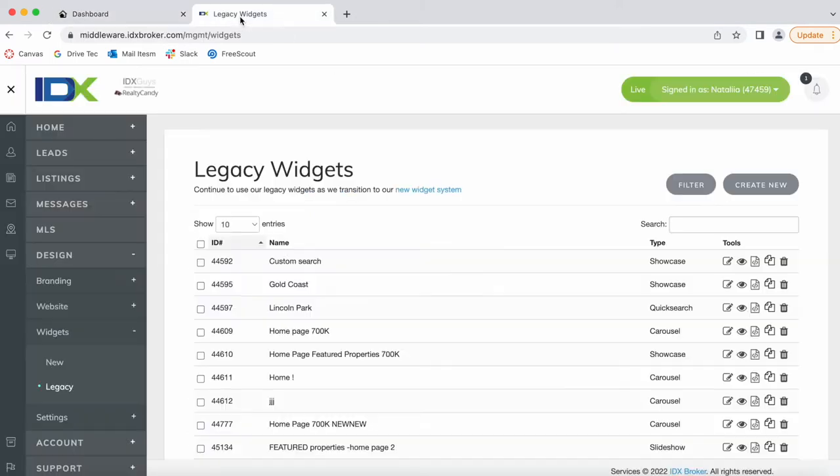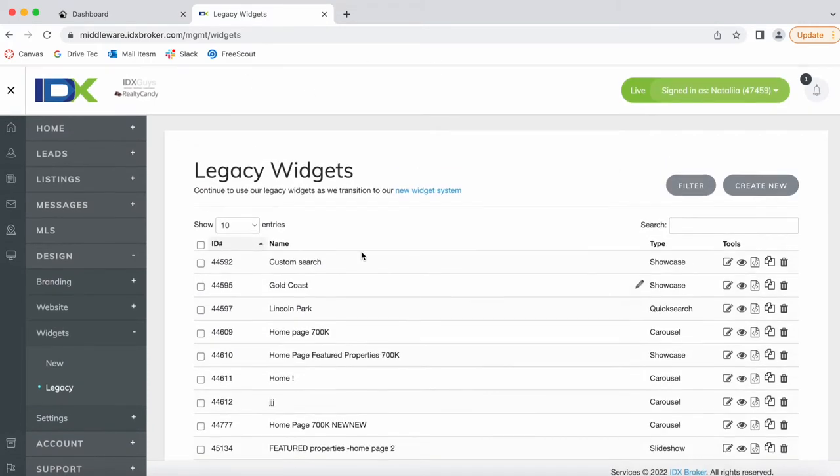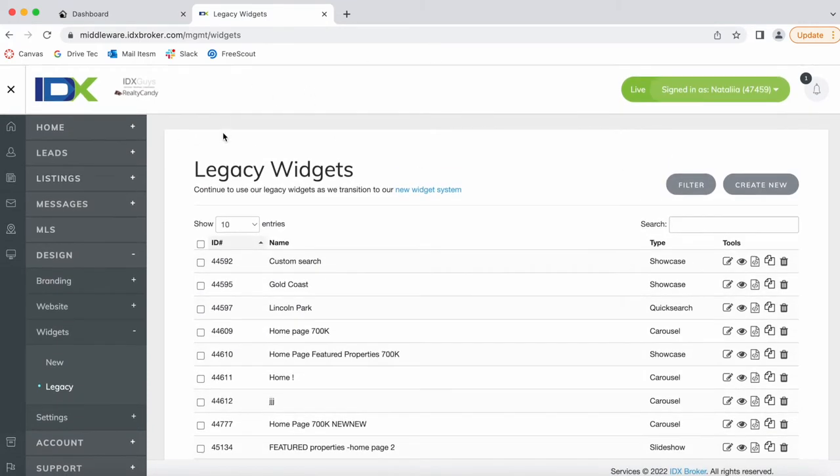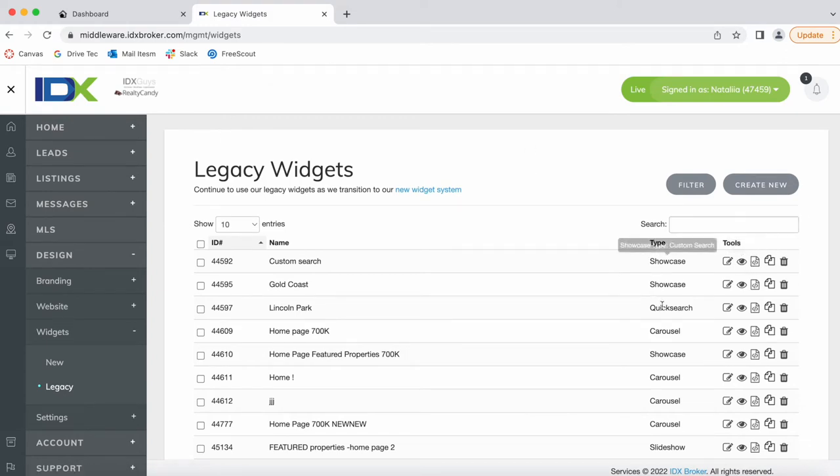I'm logged into a client's account here and I'm going to show you an example. Here are all the legacy widgets that this client has built, and we're going to choose these two.